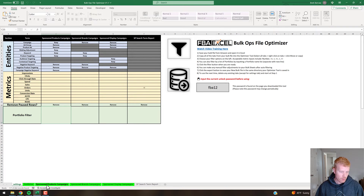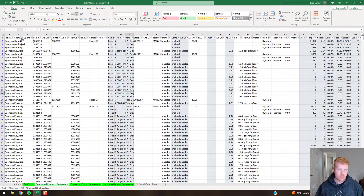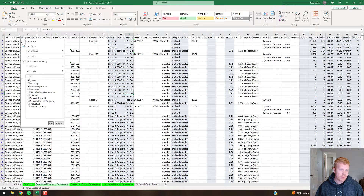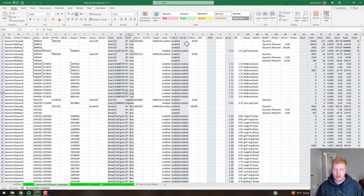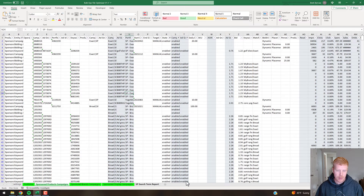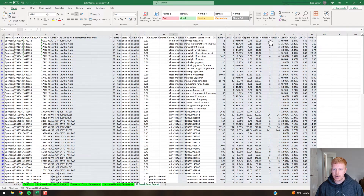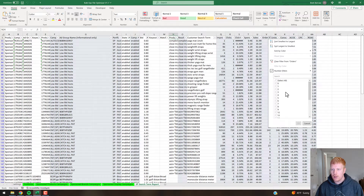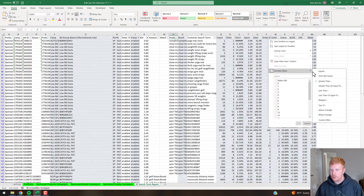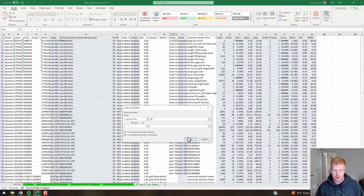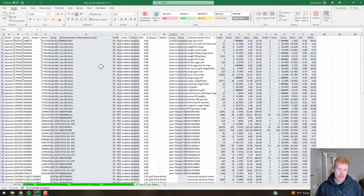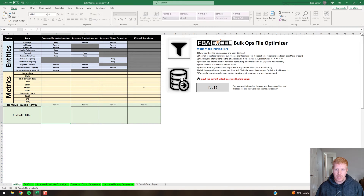At this point you can hop in and see the automated filters that have been applied. In the entity column, for example, you've got bid adjustment, campaign, keyword, and product targeting. The enabled rows are filtered, and if you had metric filters applied there'd be additional filters as well. In the search term report, the orders filter will show a numbers filter greater than zero. You can come in and tweak any of these for final fine-tuned adjustments.